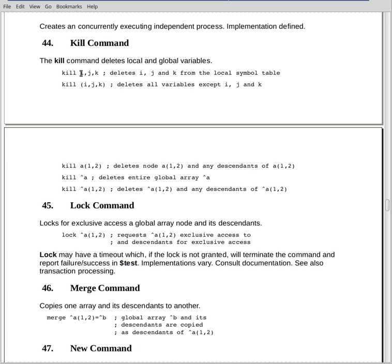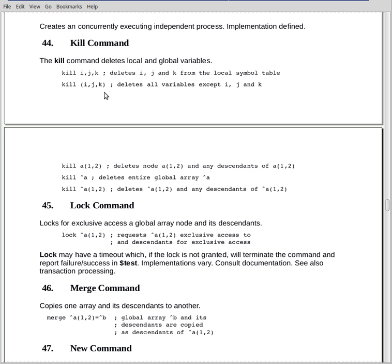These variables can be either local scalar variables, they can be arrays, or they can be global arrays. The second form is kill all except. In this form we have parentheses around the comma list, and all variables in local memory except i, j, and k will be deleted. This form of the kill can only be used with variables in memory. It cannot be used with variables on disk.